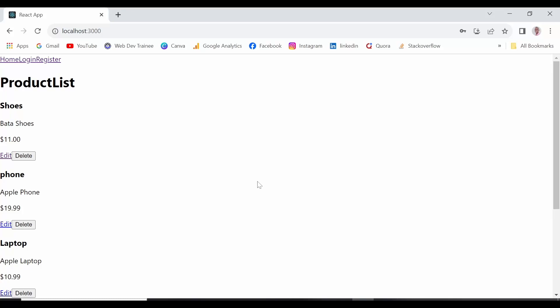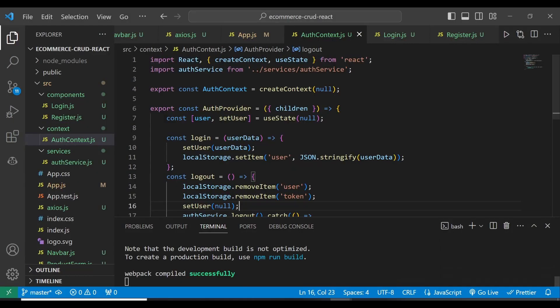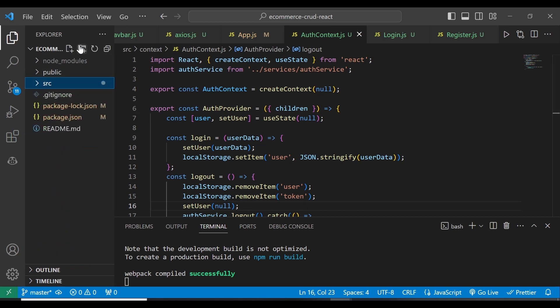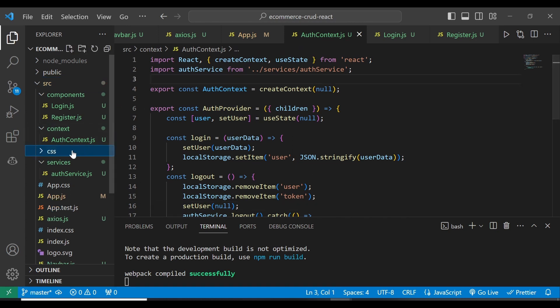Let's go ahead and add CSS to our application, as you saw from the demo application. So here, what we're going to do is go back to our text editor. On the source folder, I'm going to create a CSS folder like that.